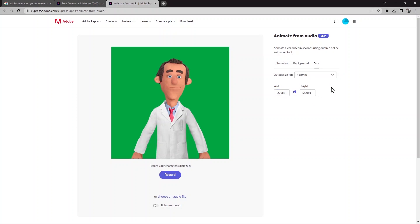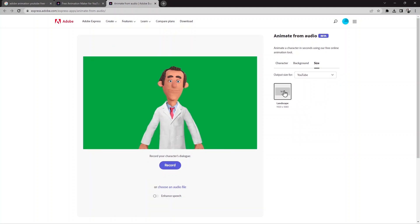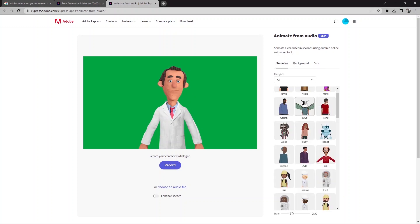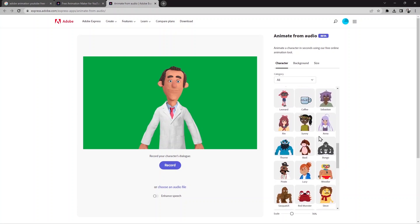I'm going to choose YouTube and select that size. Now the size is set. The next option is to choose the character — here I can find many characters.